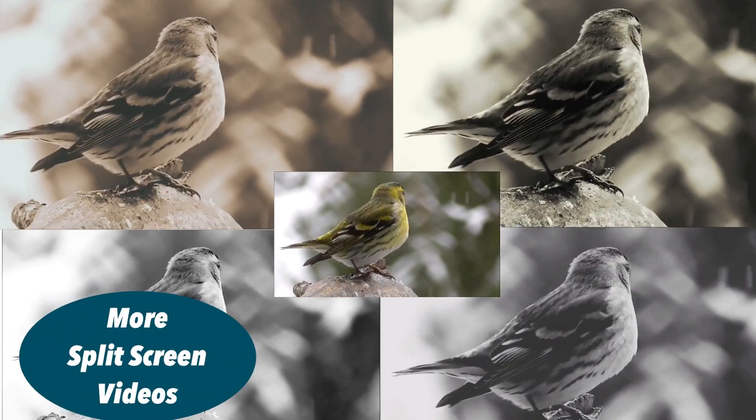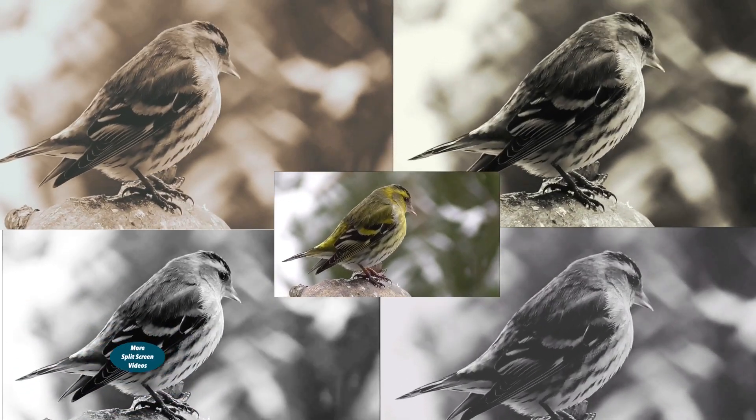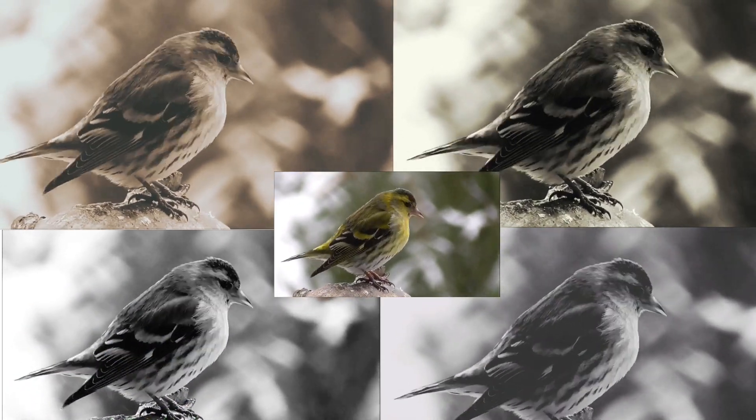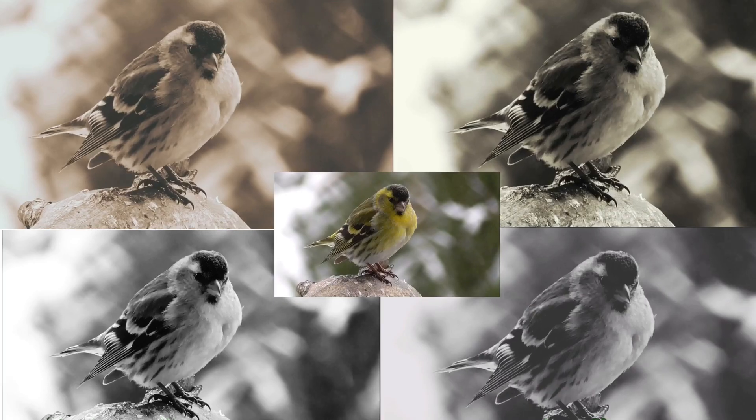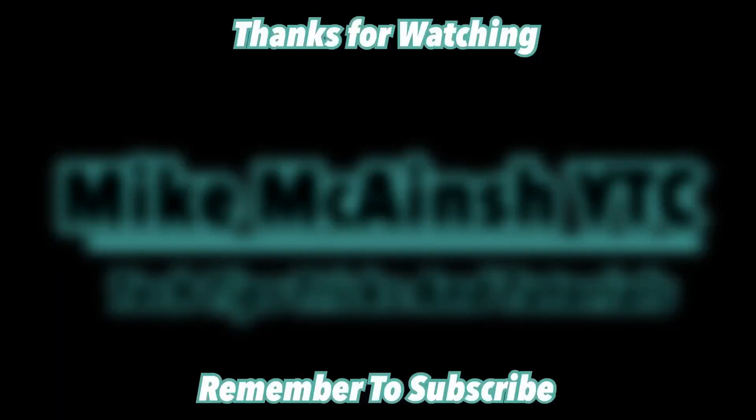If this didn't work for you, check out the video on screen now for another split-screen tutorial using Videoleap, another free mobile editing app.